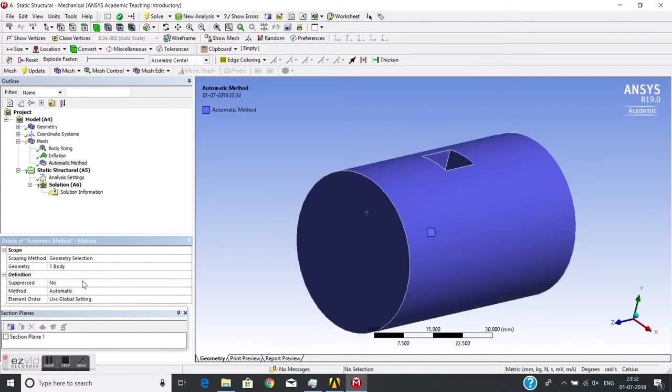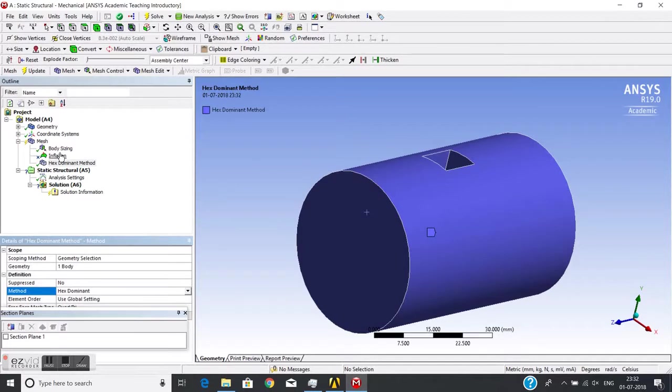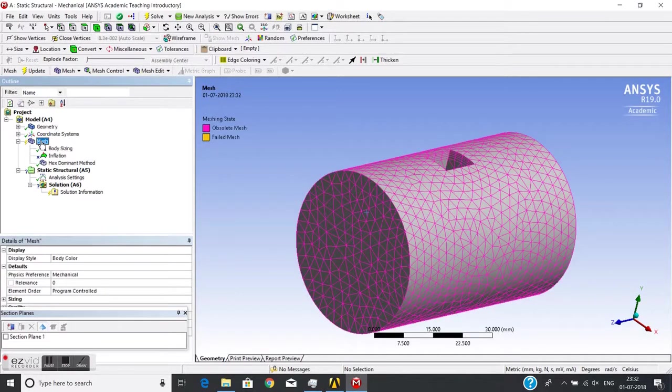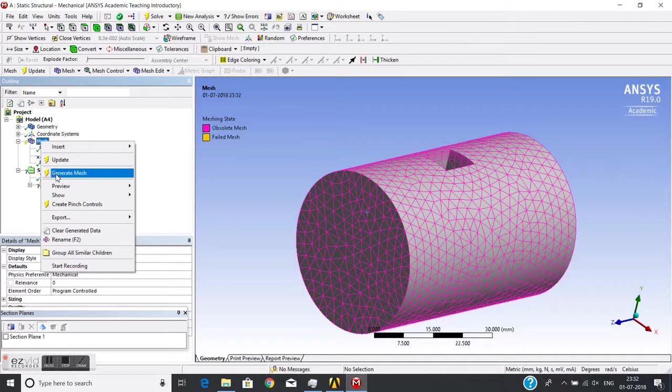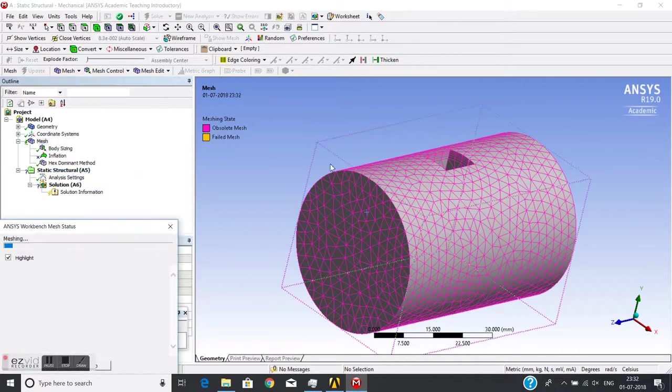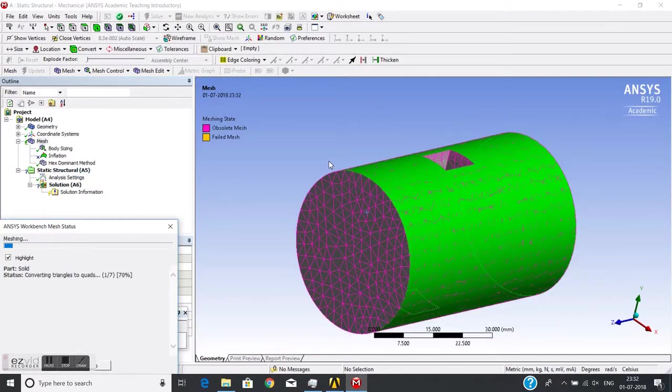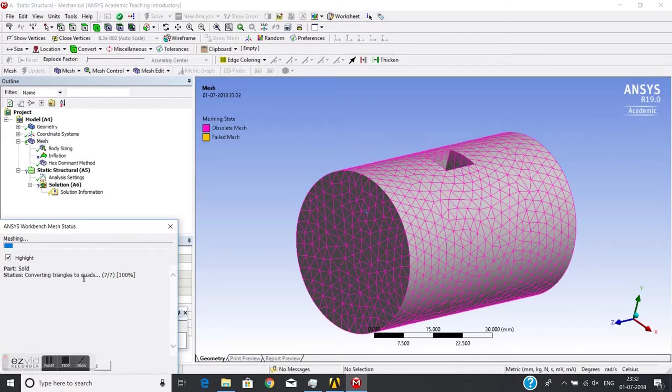Inflation is off. We can't use inflation with hex dominant method. Let's see how the mesh is generated. First it generates tetra mesh, then converts this tetra to hex. It is now converting tetra to hex. This is a hex dominant mesh, you can see.